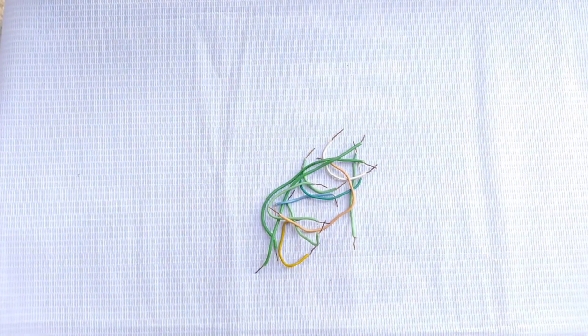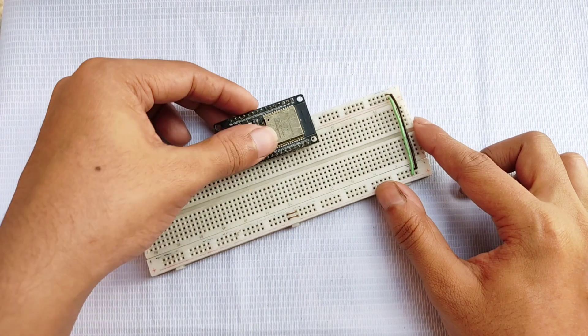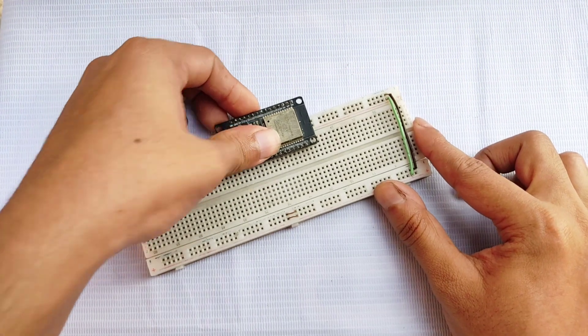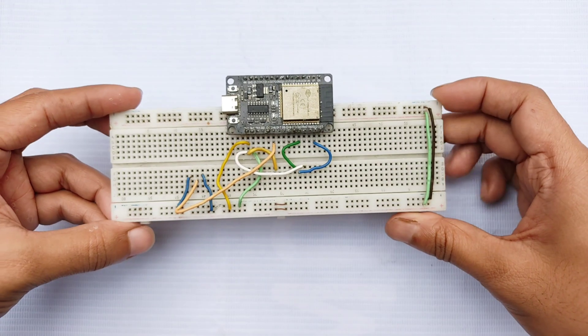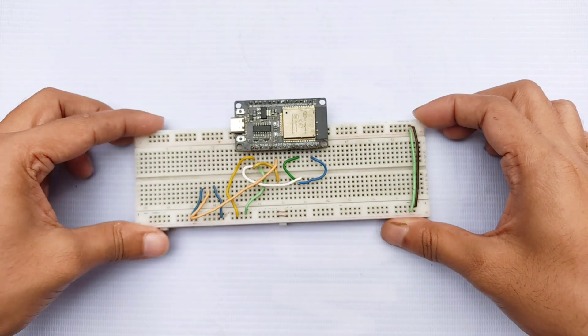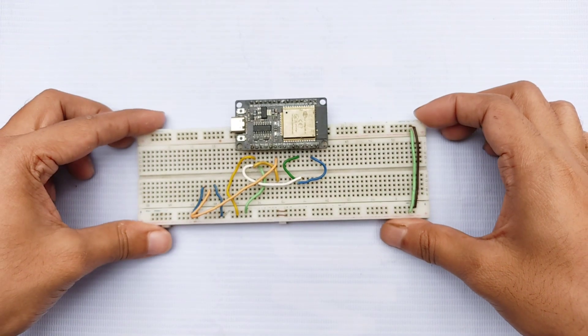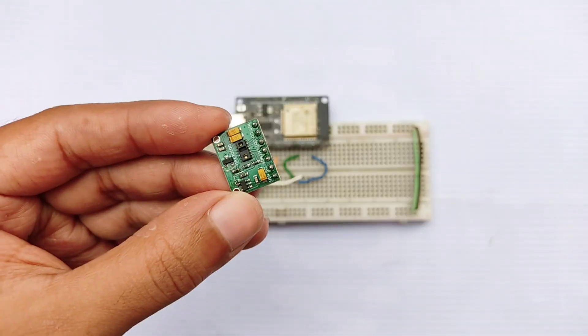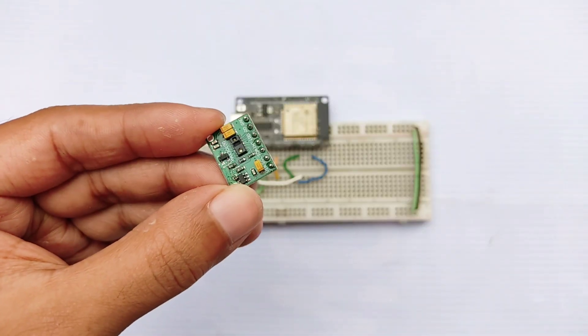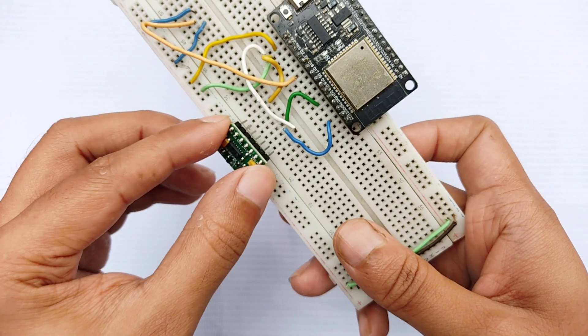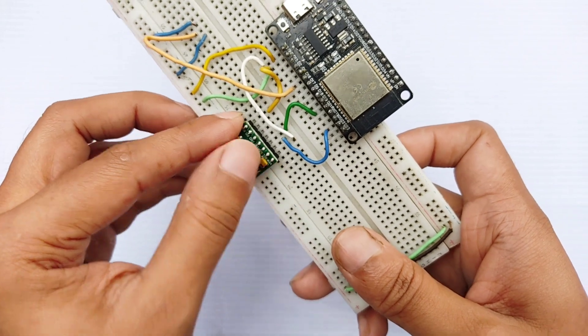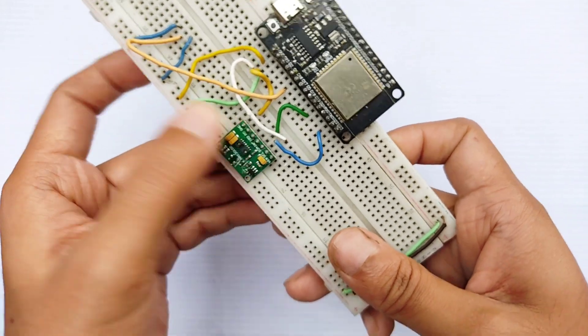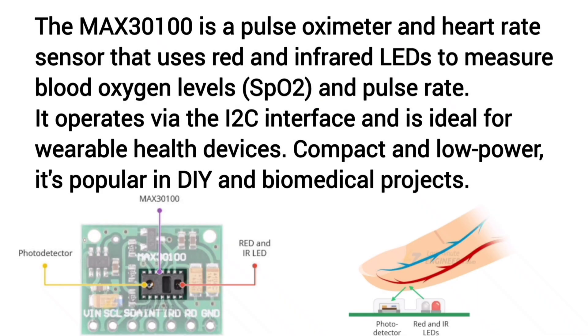Begin by placing the ESP32 onto the breadboard. Next, connect the jumper wires on the breadboard to connect all the modules as per the circuit diagram. Then, place the MAX 30100 sensor on the breadboard and connect it to the ESP32. The MAX 30100 uses red and infrared LEDs to accurately detect pulse and blood oxygen levels.